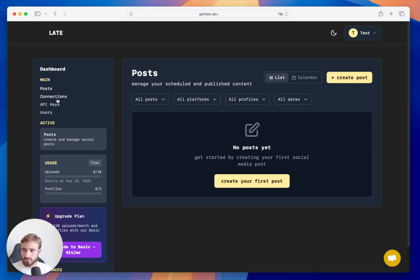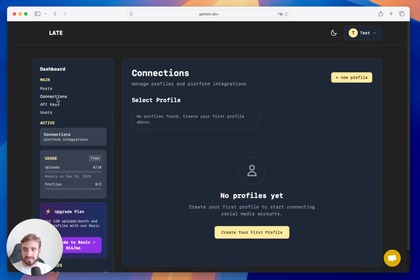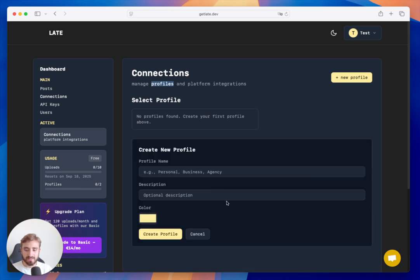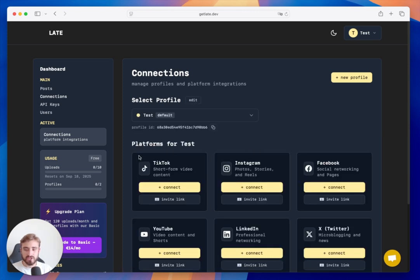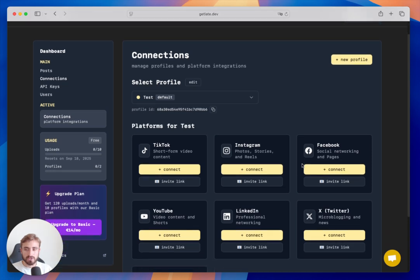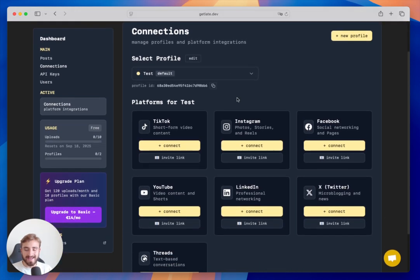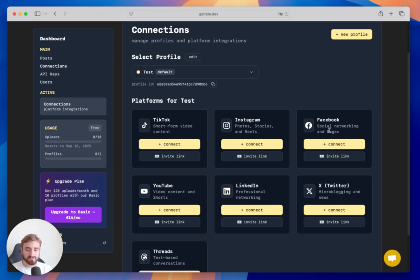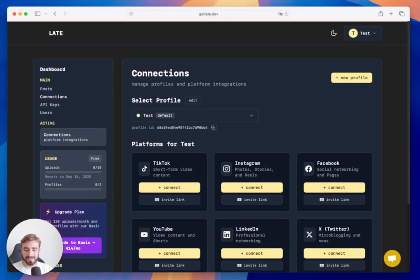The first step is to start connecting our social media accounts. We handle this by managing profiles. A profile allows you to connect one account per social media platform — so for this test profile I can connect one TikTok account, one Instagram account, one Facebook account, one YouTube account, one LinkedIn account — just one account each.